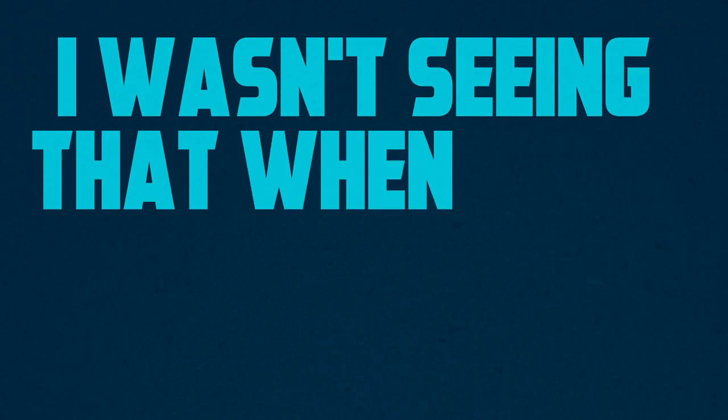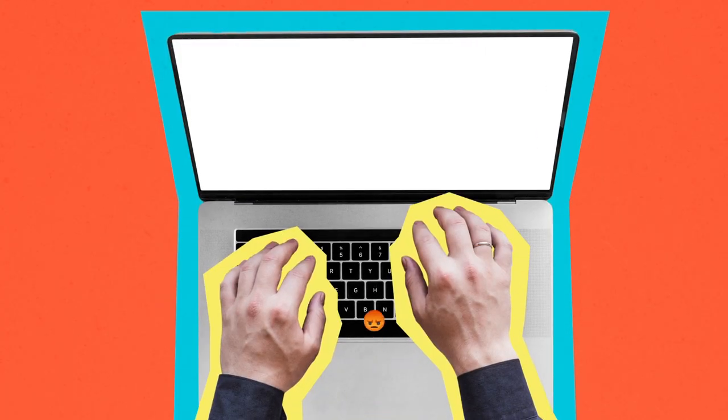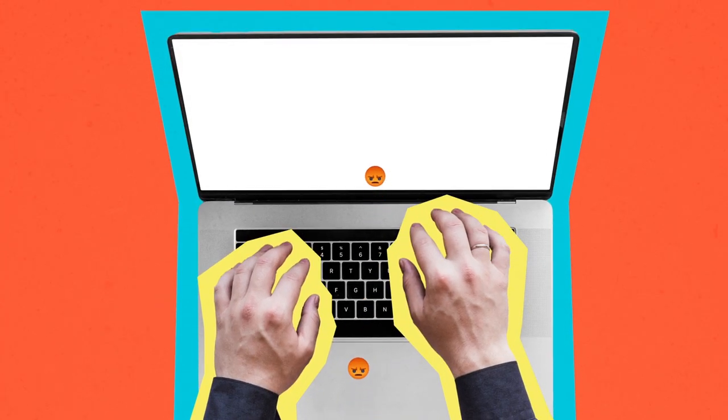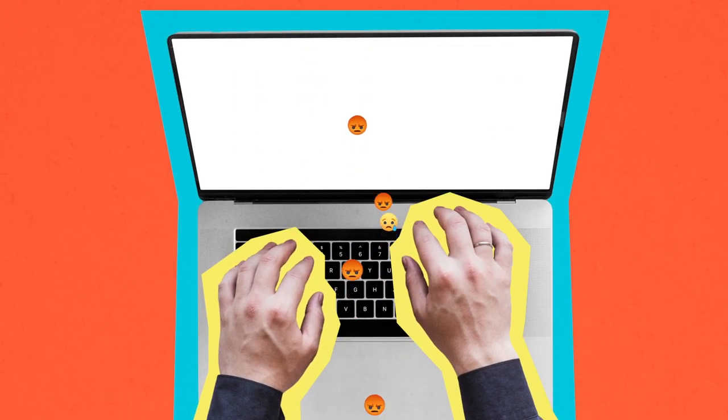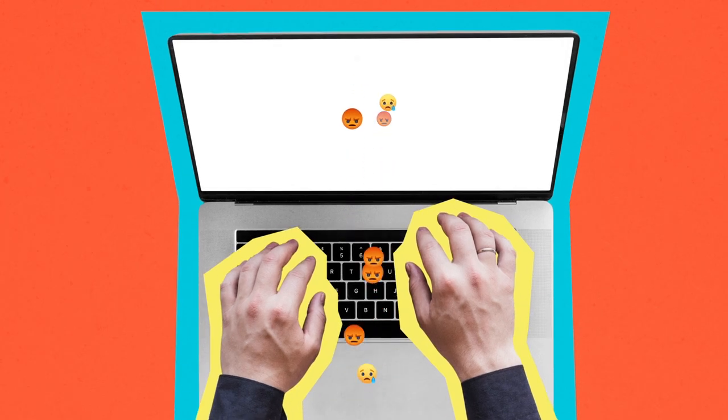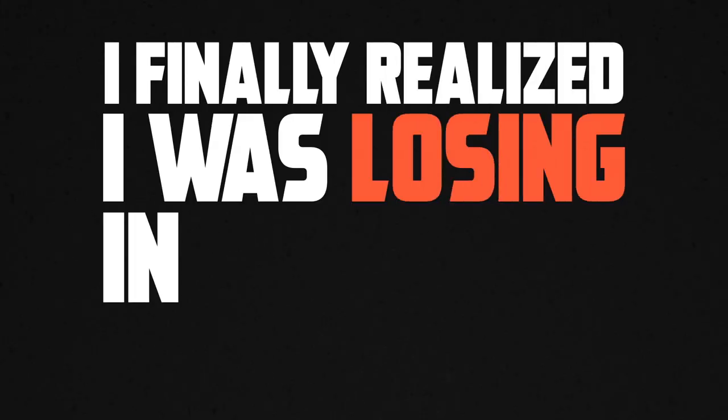But my problem was, I wasn't seeing that when I was younger. I felt like hate was working. I felt like it was making progress. It was doing well. But then one day, I finally burnt out. I finally realized I was losing in all other areas of my life.